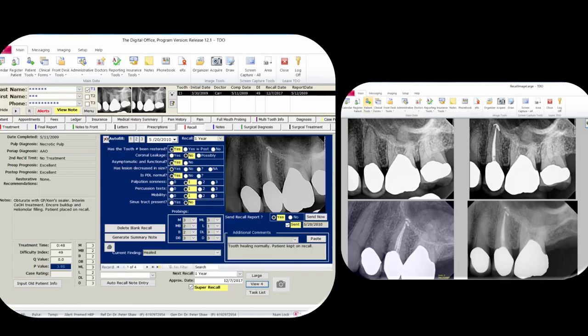This is our ergonomic recall form in TDO. I'm sure N-Division and PBS have something very similar, but this is the one I designed, so I'm intimately familiar with it. I call it an ergonomic form because all ten things you need to do for a recall can be done without leaving the form. When performing a recall, you never have to leave this form — the recall is done completely from one form, including radiographs, pictures, data collection, notes, and final report.